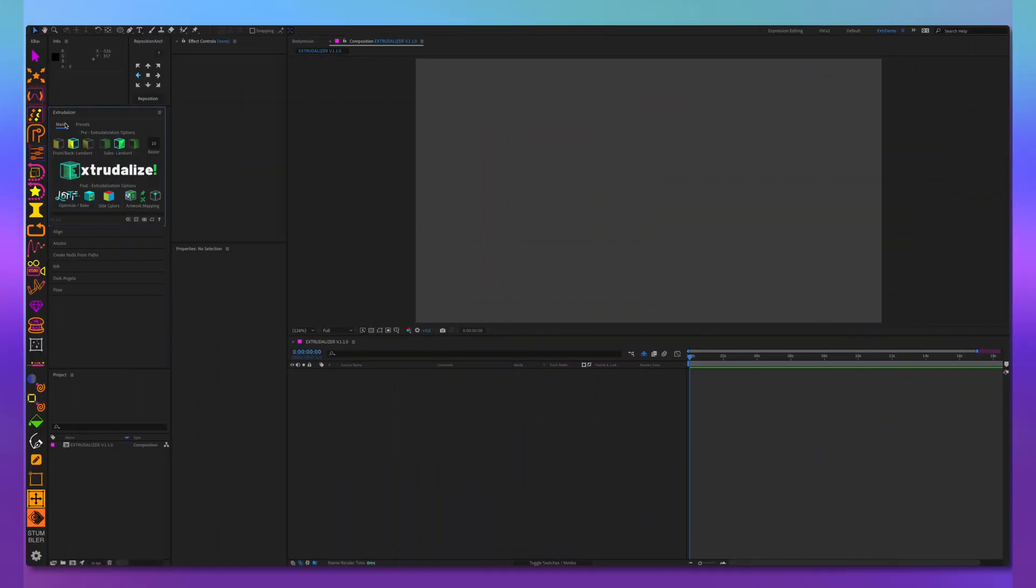Welcome, we're proud to announce the first substantive update to the Xtrudalyzer, version 1.1.0.